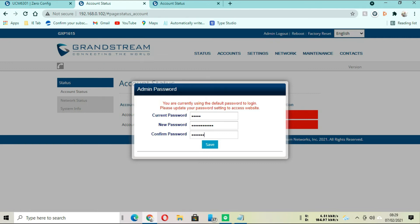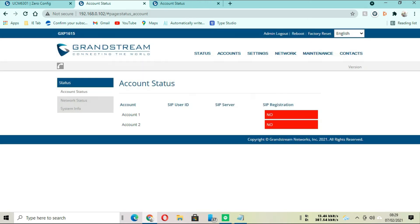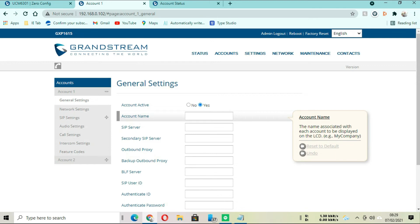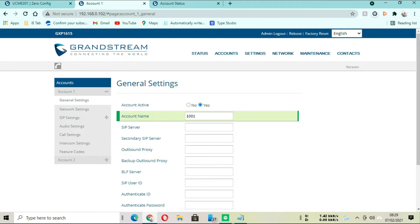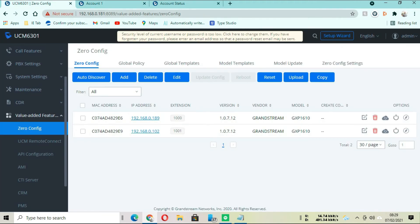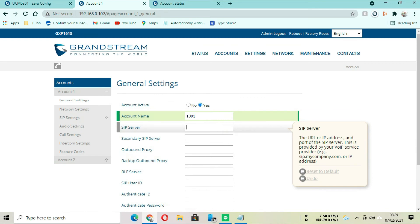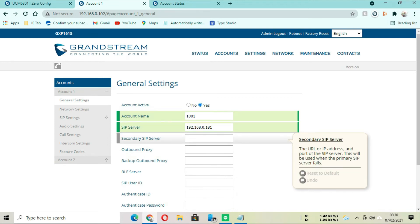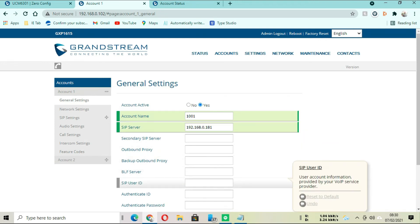We are setting up the second phone now. The account name will be 101, because the first phone is carrying 100, which is 1000. This one is 101. The server IP is still the same. We are still going to give the same IP address that the controller is carrying. Then for the SIP user, same as we did before - we are going to go back to the controller interface to get the password.